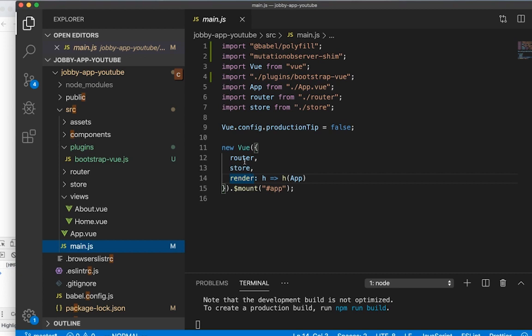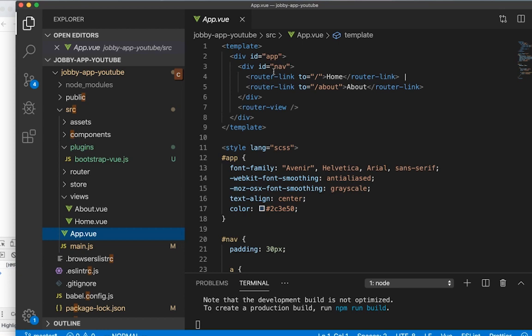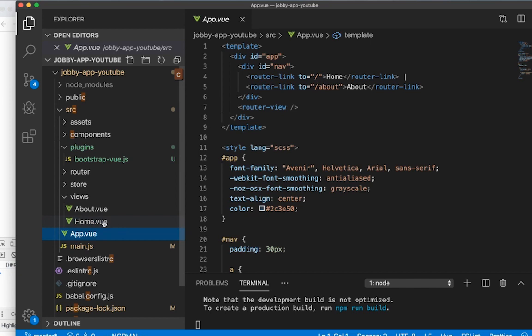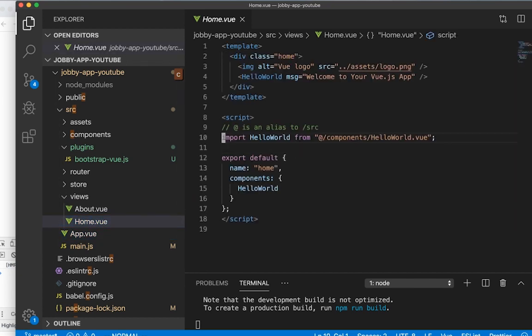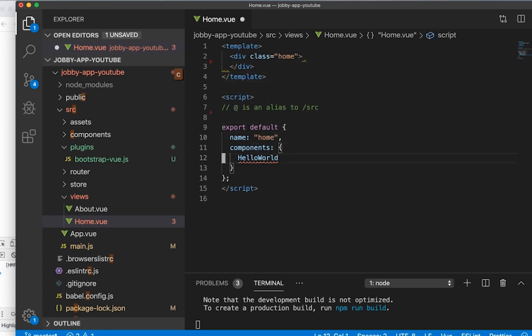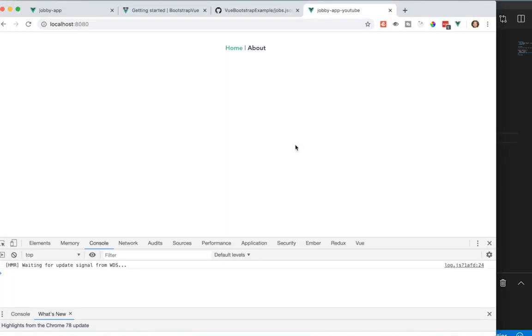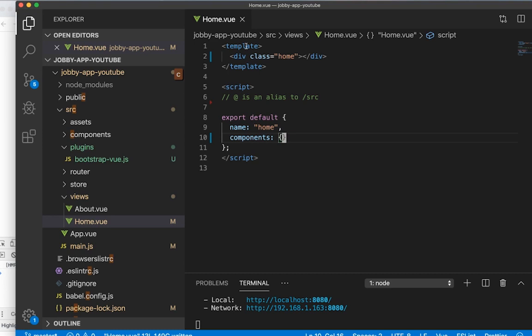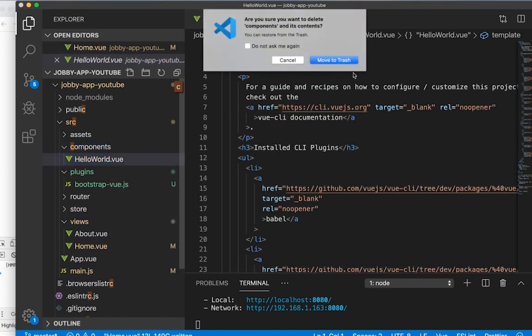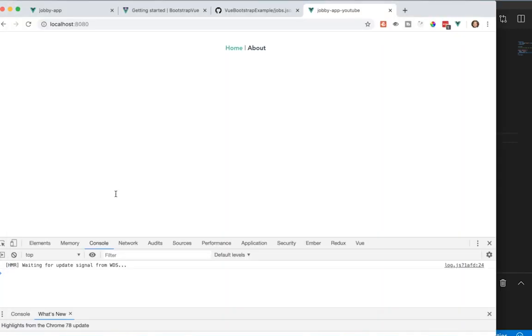We're going to do a little cleanup. We have our new Bootstrap Vue setup. In App.vue, I want to delete out the HelloWorld component, delete out the logo, and delete out those imports. Now all we have at the top is Home and About. I'll do a bit more cleanup — delete the HelloWorld content we don't want. I'm not going to have anything other than the home and about routes.